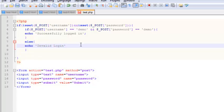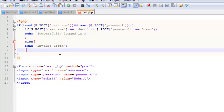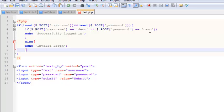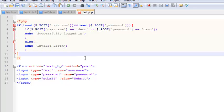Okay, so pretty straightforward. So what the code says is that if the user has logged in with demo and the password is demo, echo out 'successfully logged in,' else echo out 'invalid login.' Alright, so let's go ahead and test our script.